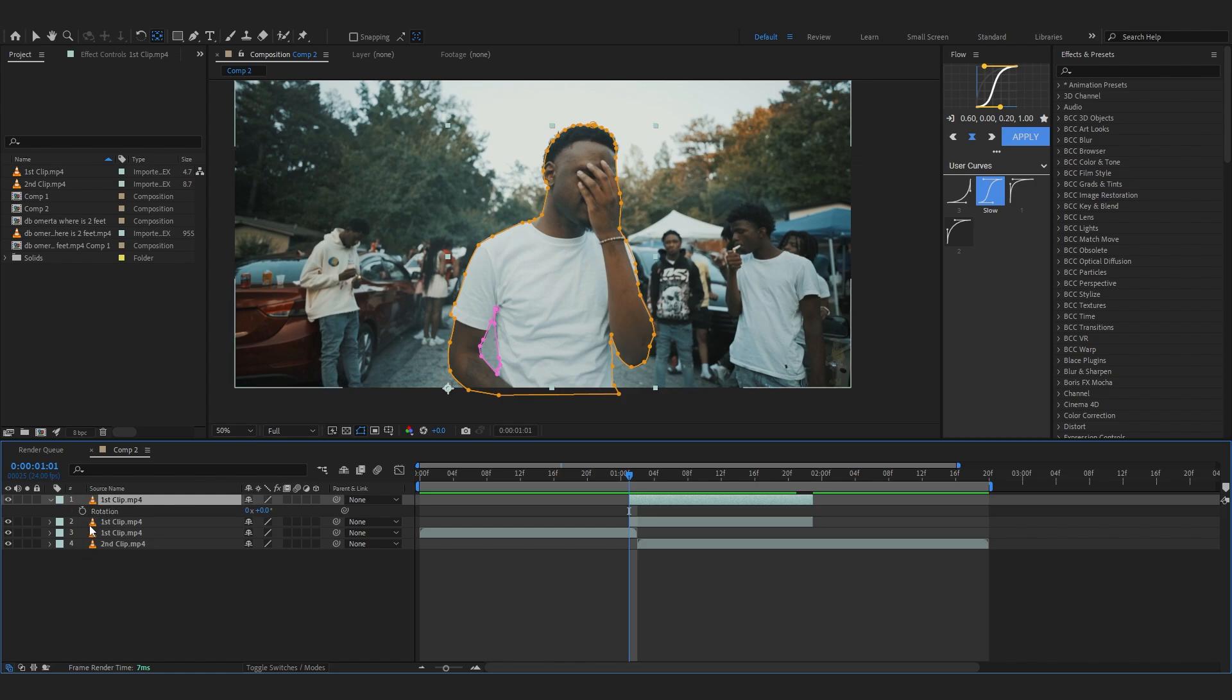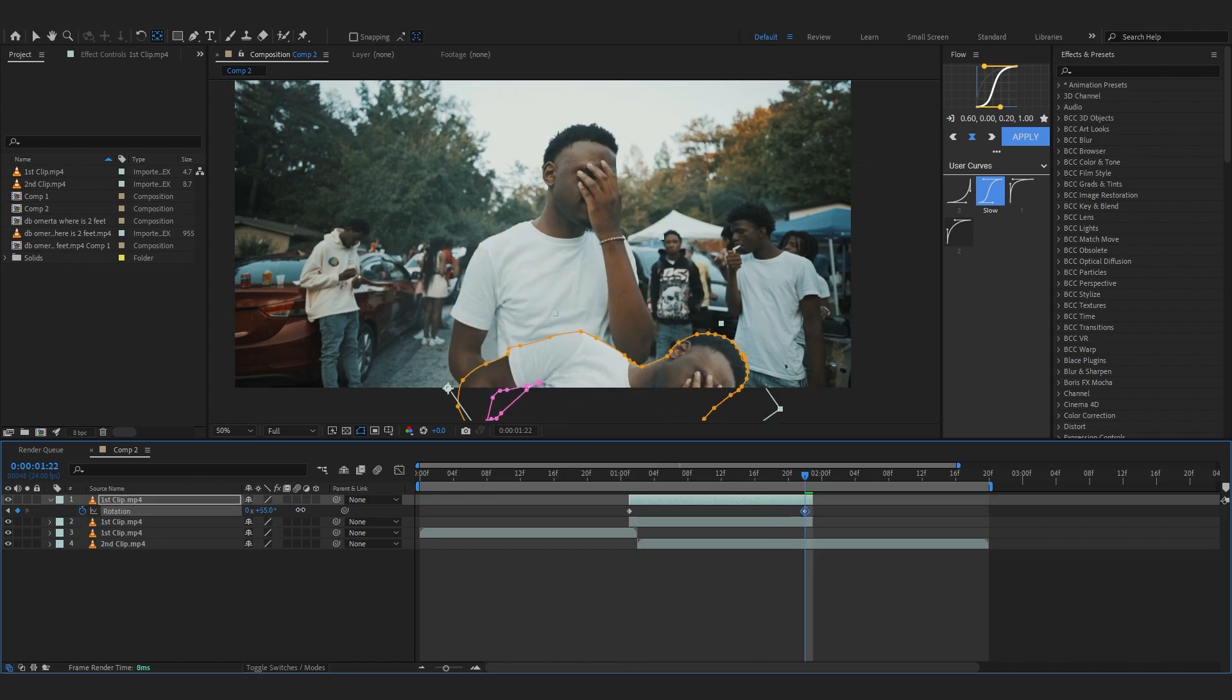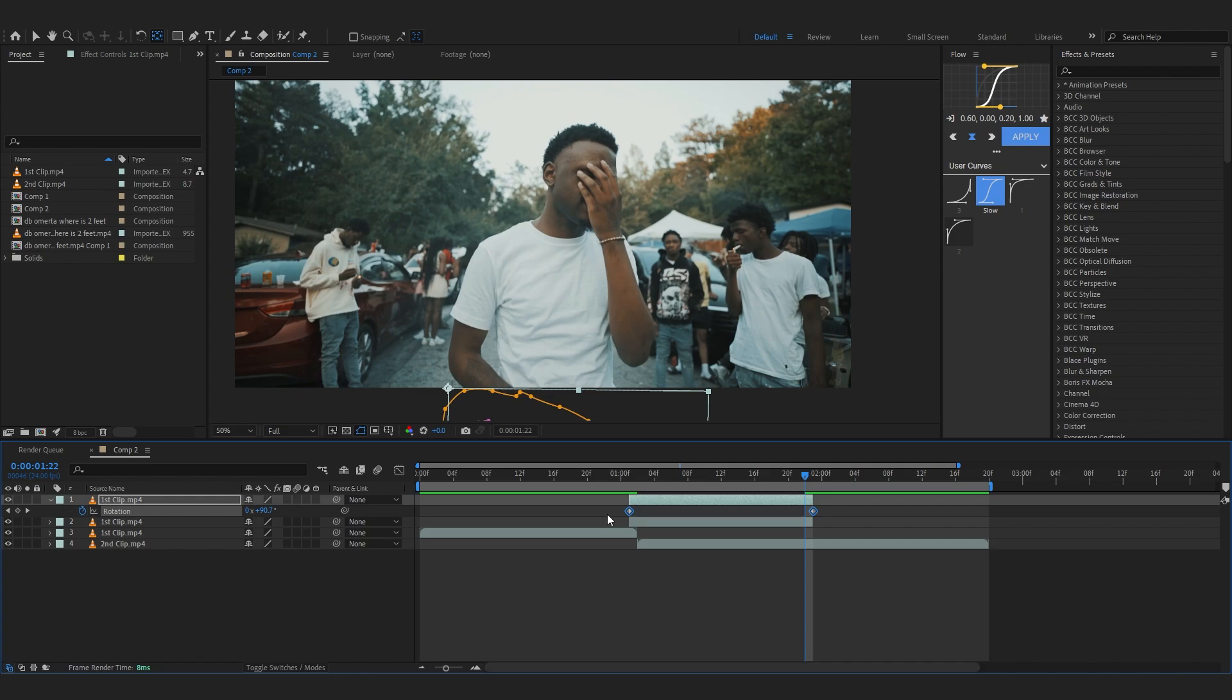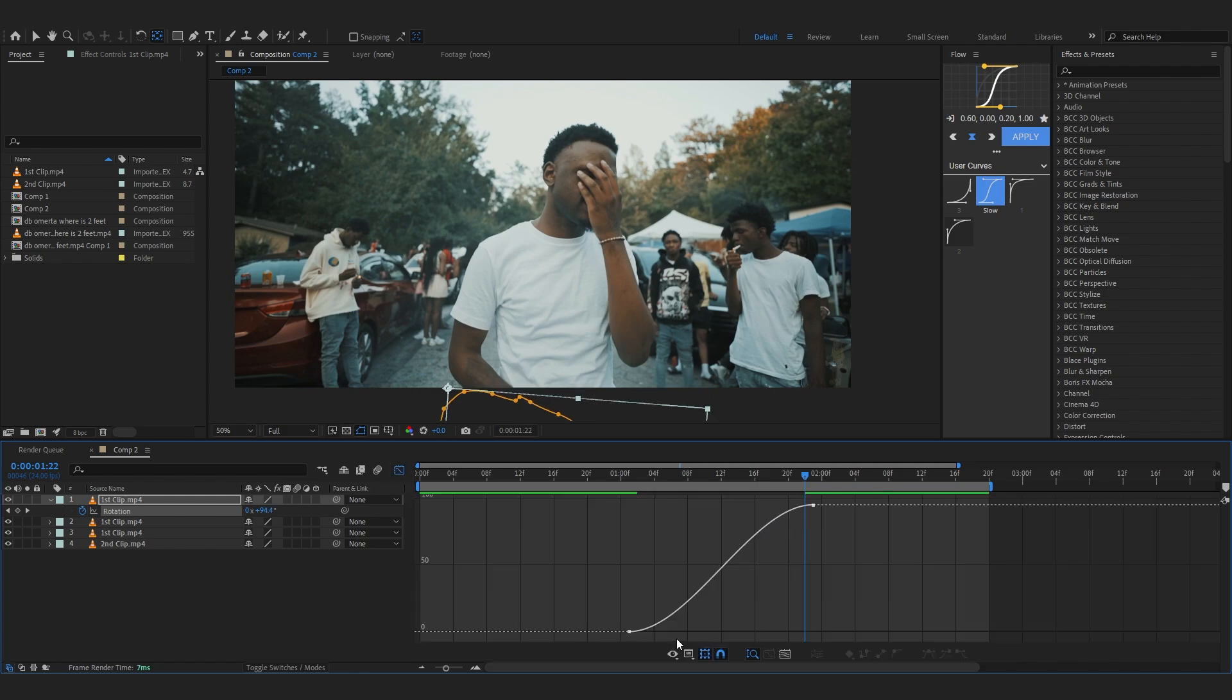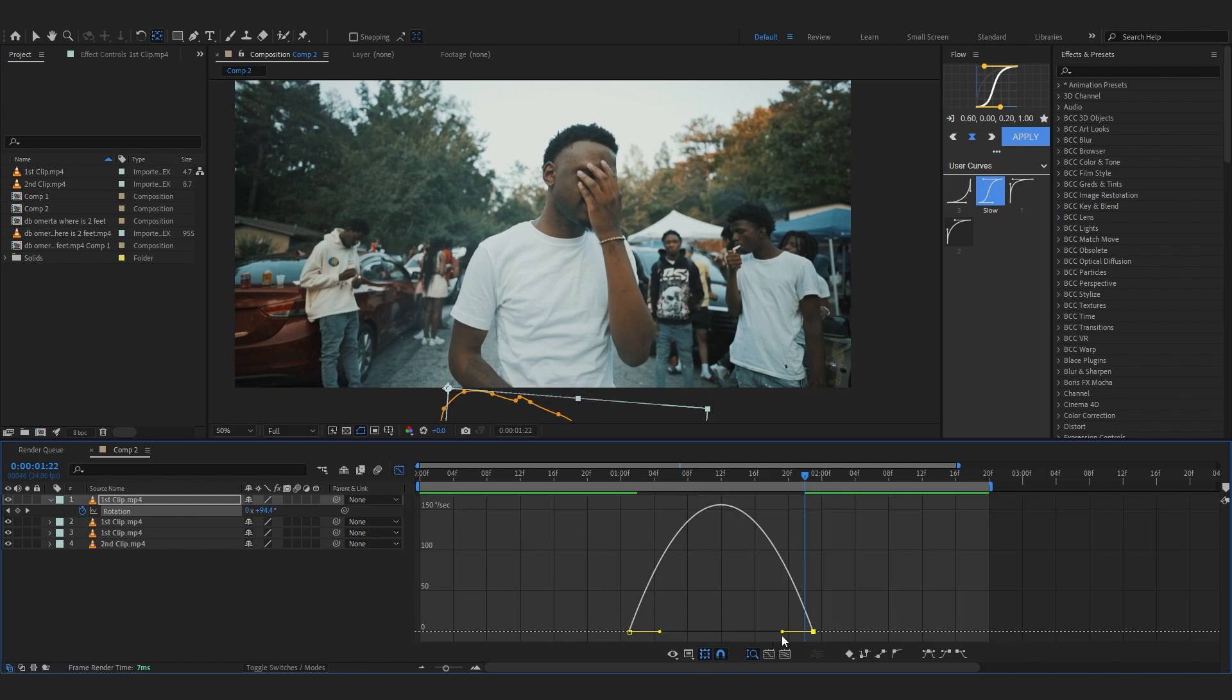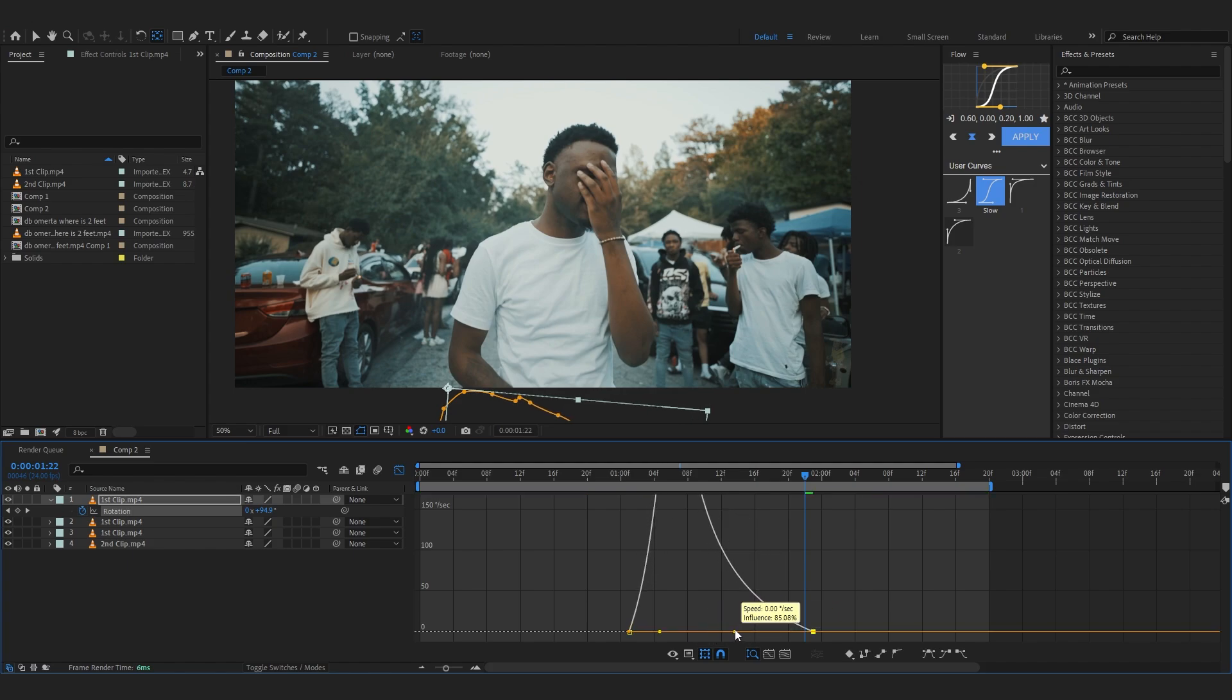First let's just make the rotation real quick. So hit R to bring up the rotation, hit the stopwatch button there, go a bit further and you can just bring up the amount until your clip is gone out there. Select both of your keyframes and F9 to easy ease.